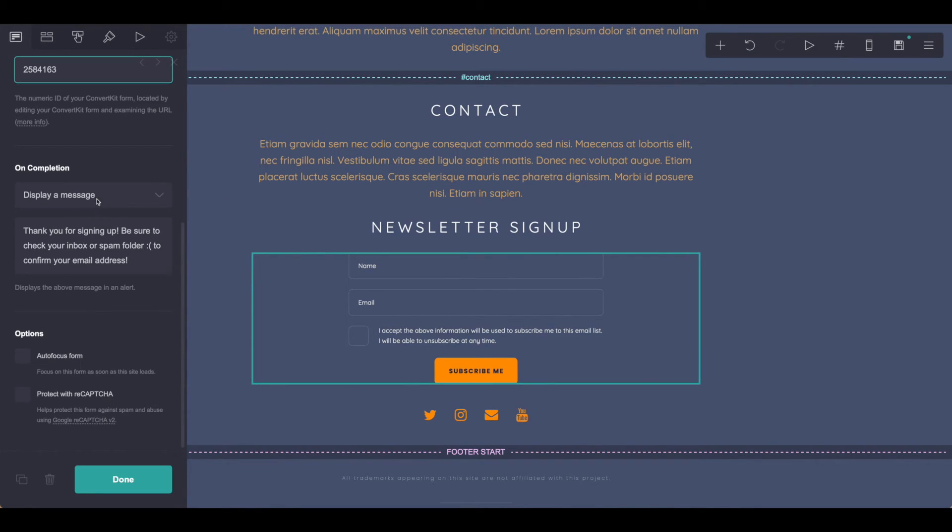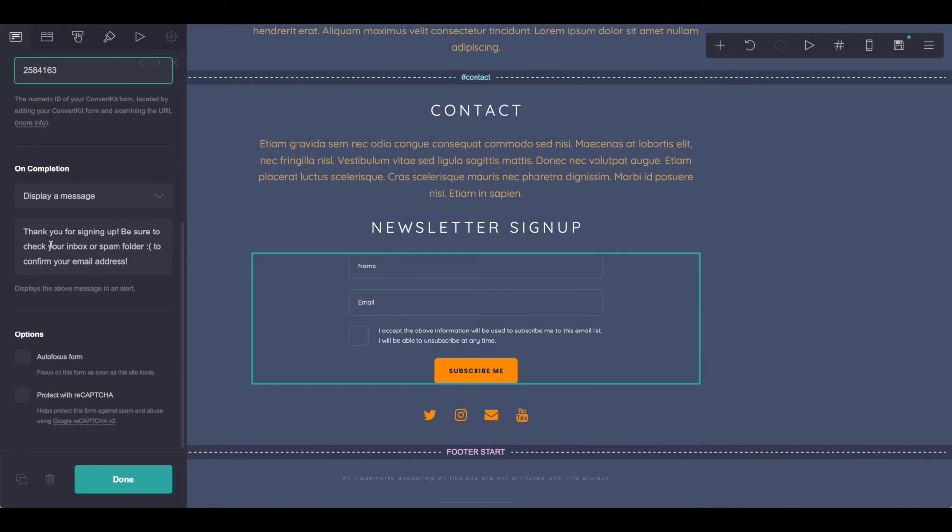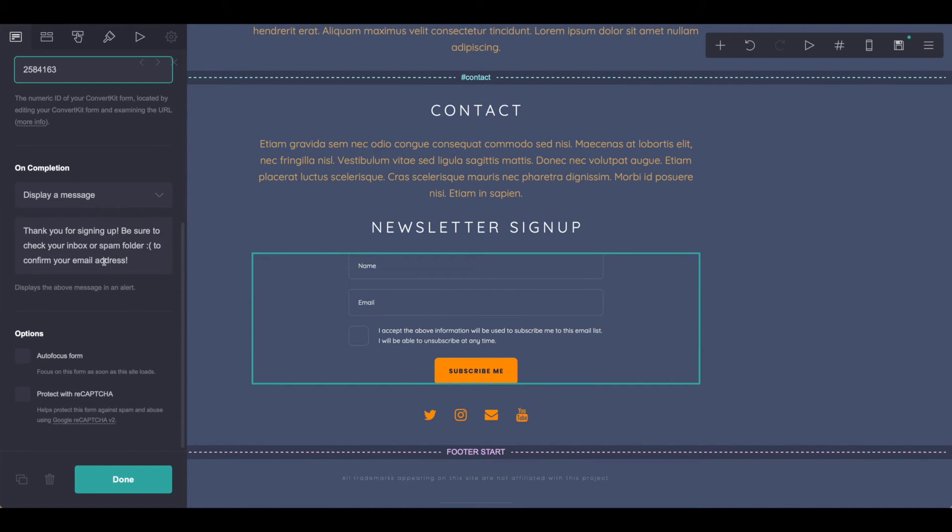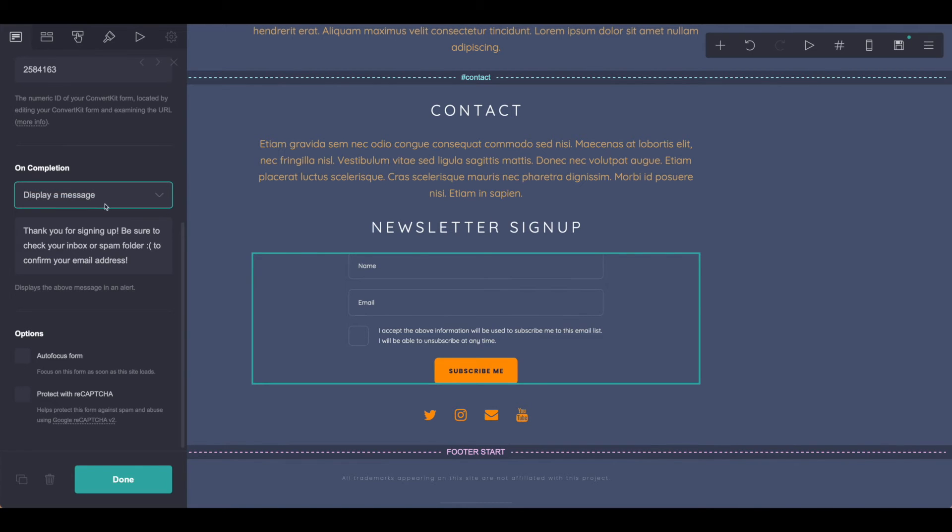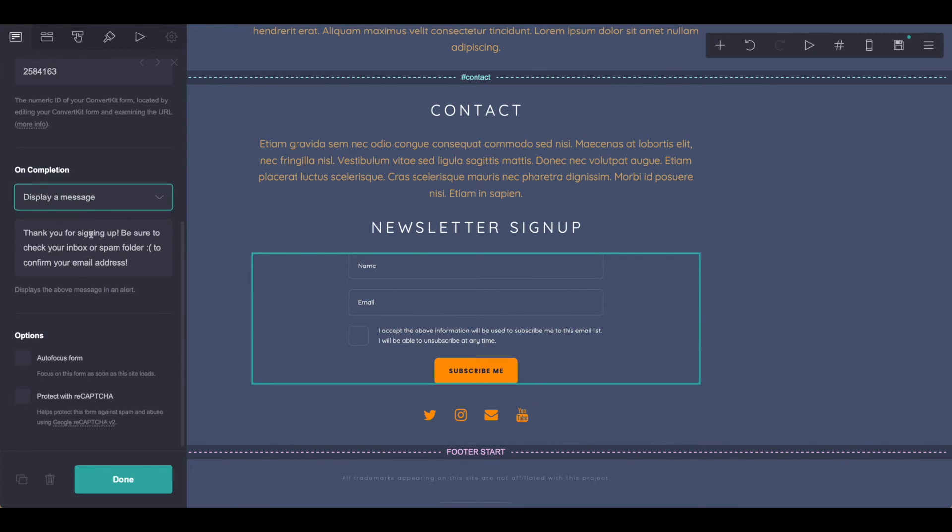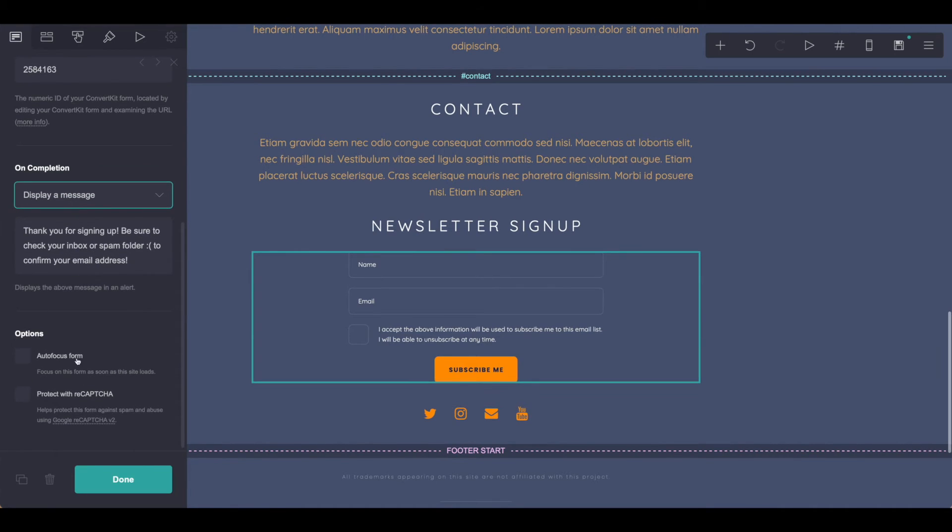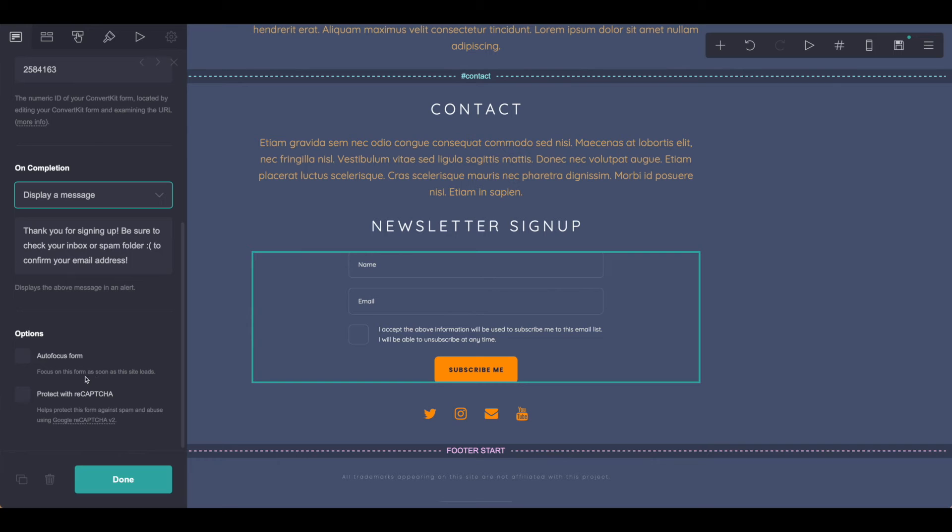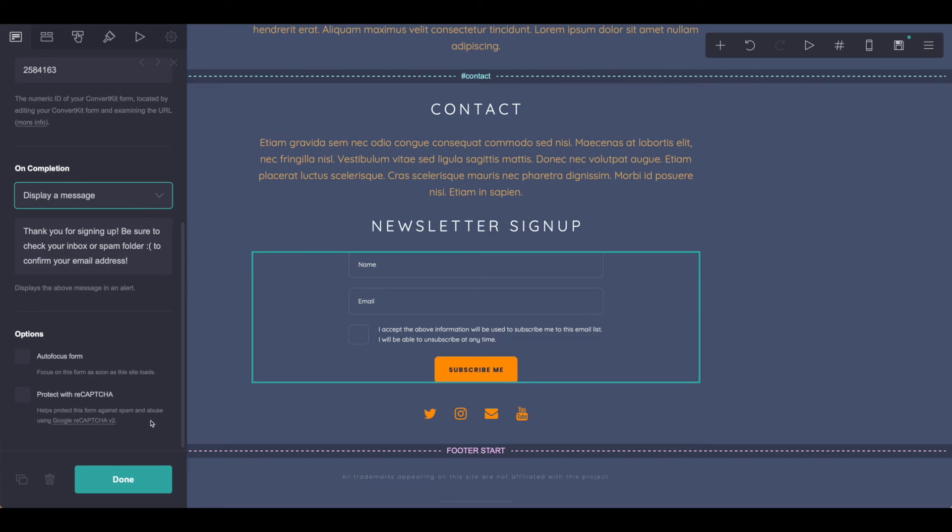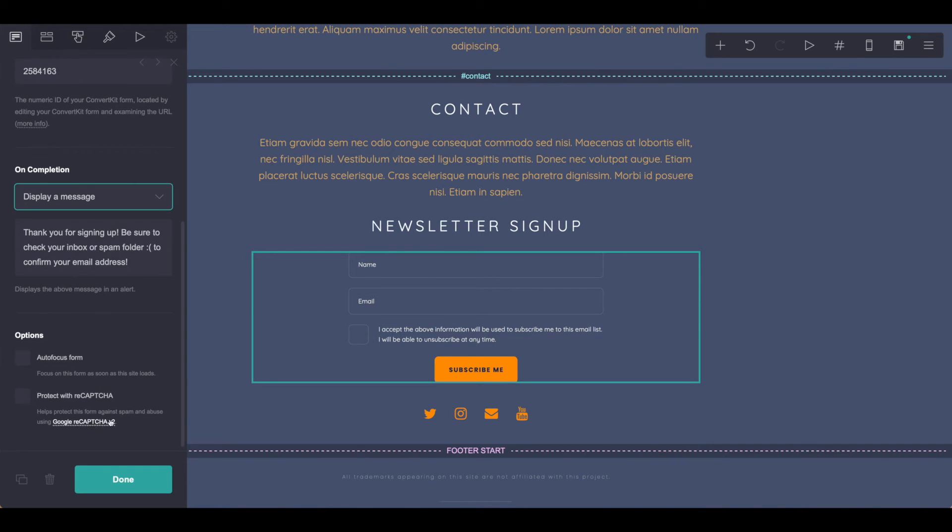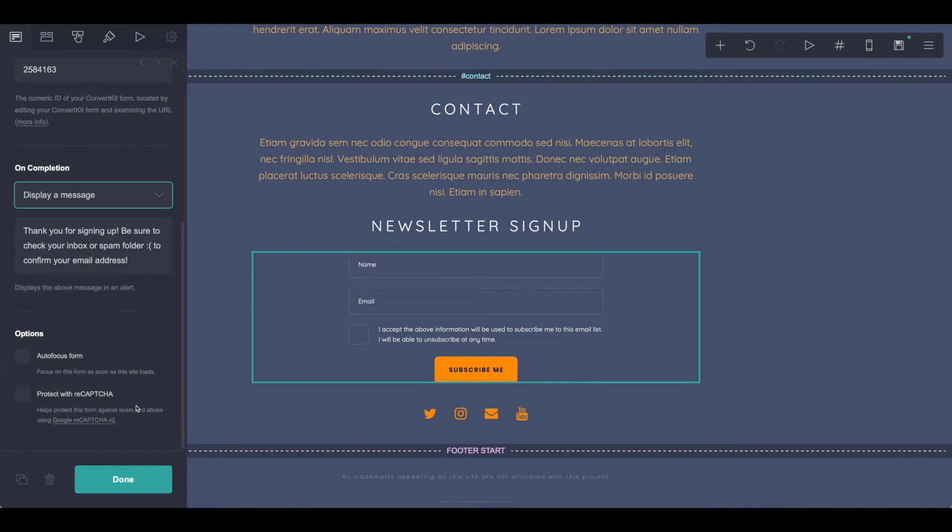From there, you can move on to completion. You can display a message as you can see I've edited that here, or you can redirect to a URL, whatever you'd like to do. Work on through the options, which is autofocus, meaning the page will be focused on the form as soon as the site loads, and also capture to help against spam. Certainly read through those Google docs here.